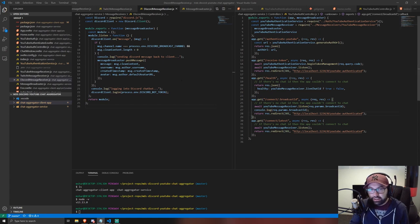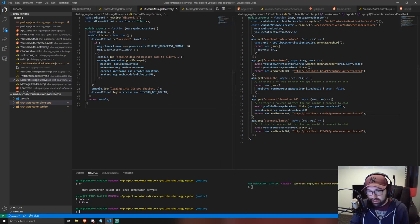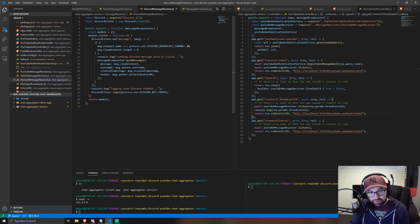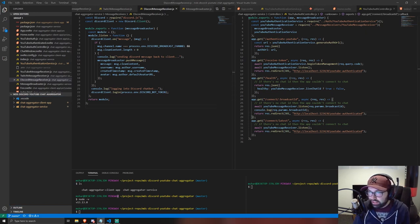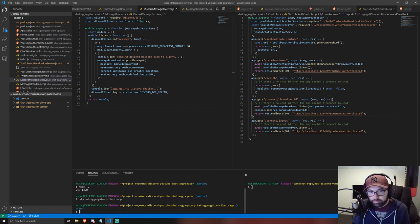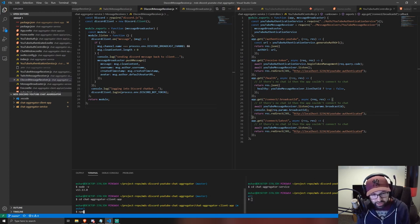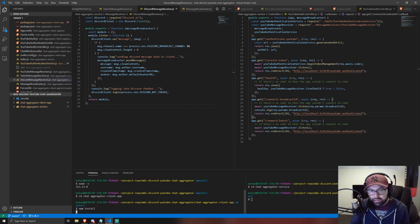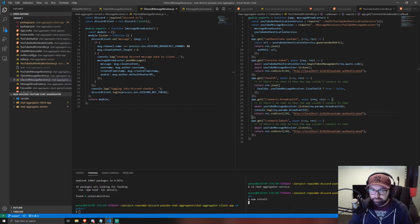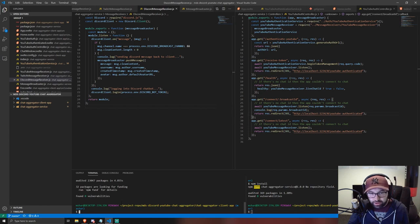Now that Node is installed, open two terminal windows at the root of your project. You'll see two folders — cd into the first folder in the first terminal, which is the client app, and cd into the second folder in the second terminal. Then in each one just run 'npm install' and that'll install all the dependencies you need.